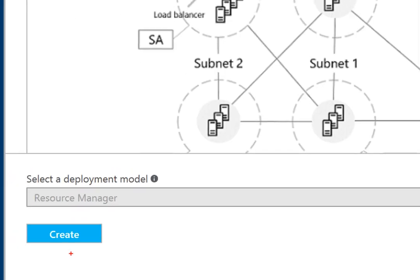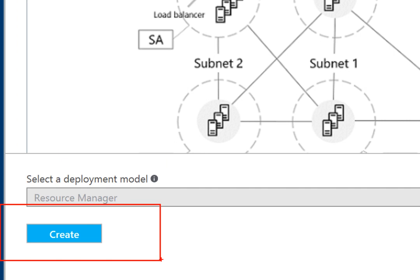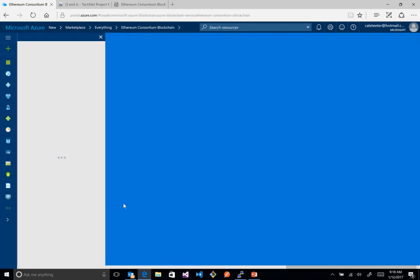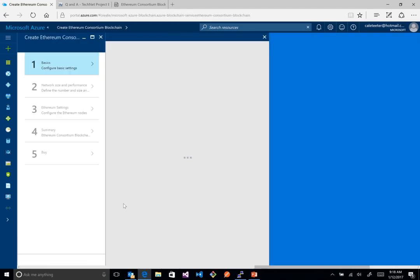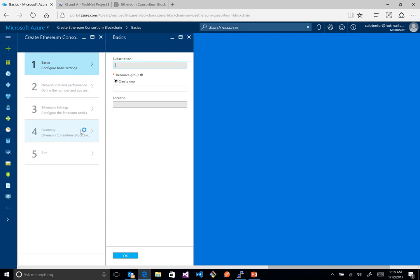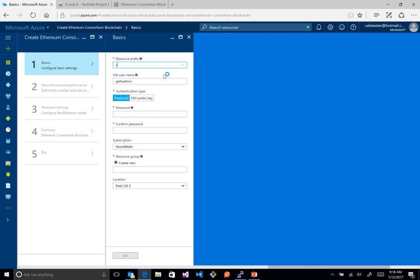The first thing we want to do is click the 'Create' button. When the provisioning form comes up, we have a couple of steps. First, give it a prefix — we'll call this 'demo'. This is the VM name, which will be the username provisioned to all the virtual machines that make up our network. We can choose a password or a public key — I'm going to use a password. We also need to give it a resource group, so we'll name it 'RG', and assign a location.